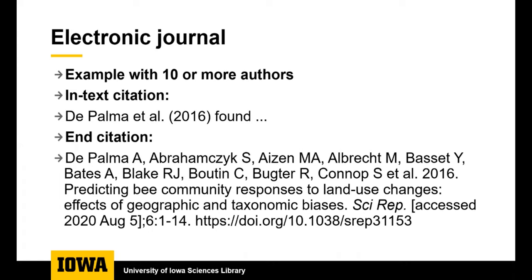It is common for journal articles to have multiple authors. This example has 10 or more authors. In the in-text citation you would just give the first author's last name and then et al. and then you list the first 10 names in the end citation at the end of the paper and then if there are any more than 10 you also say et al.